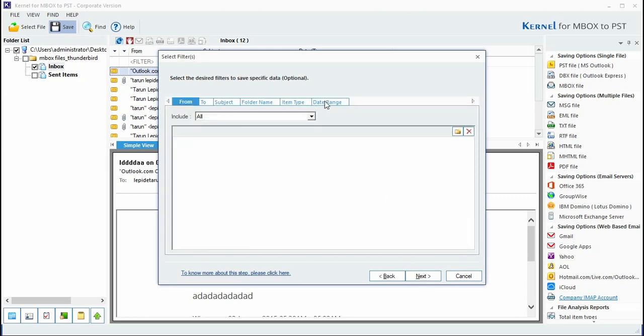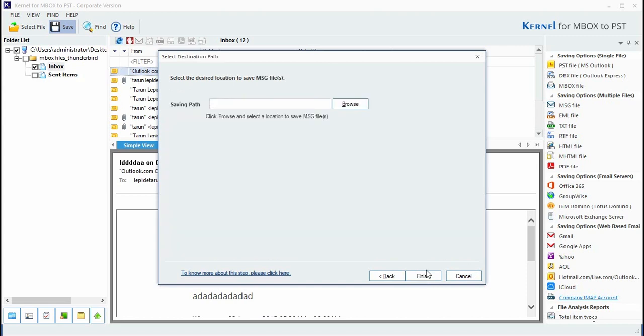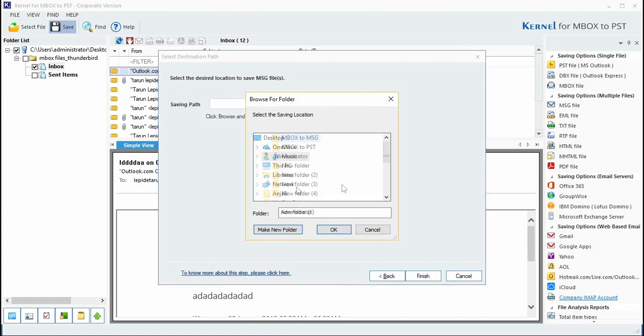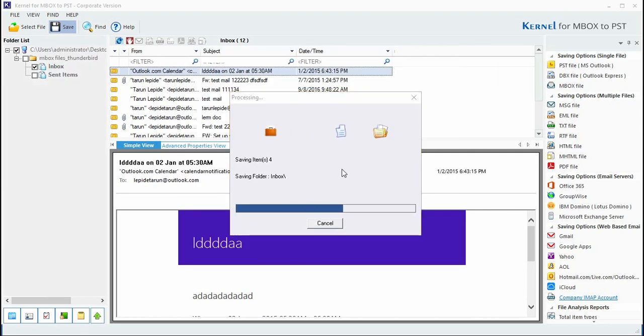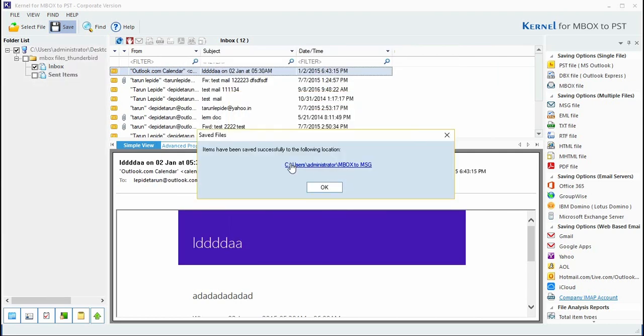Apply filters if required, else jump to next step to browse the location wherein you want to restore the file. The data is successfully saved to that location. You can also access the path from here.